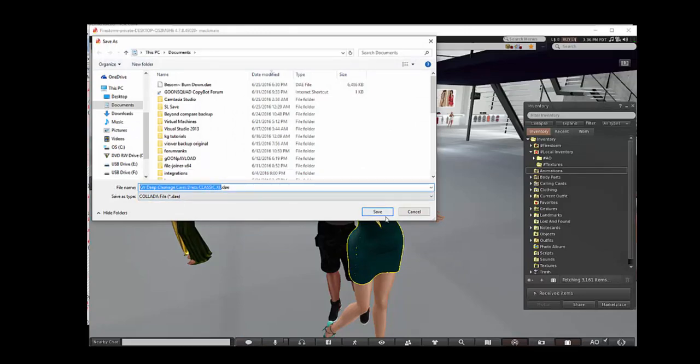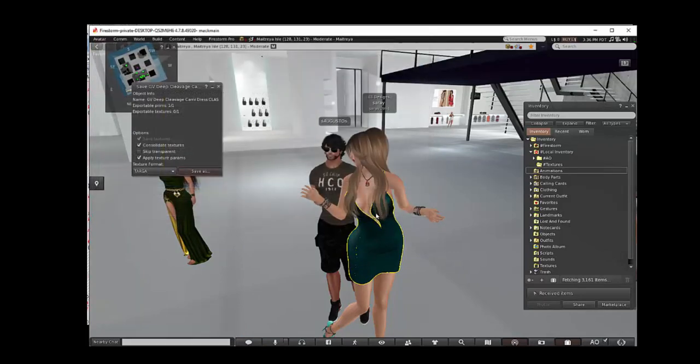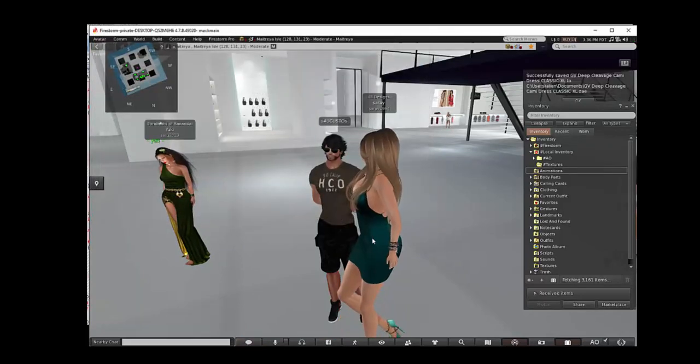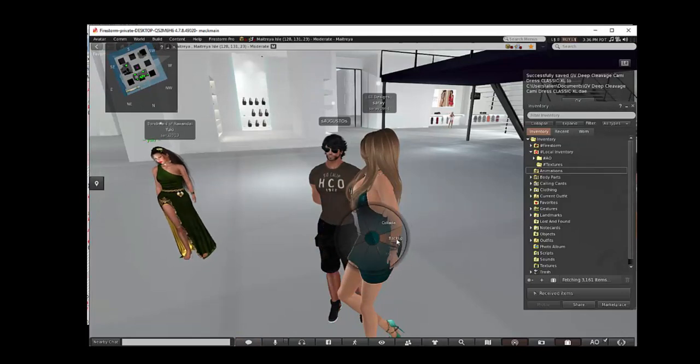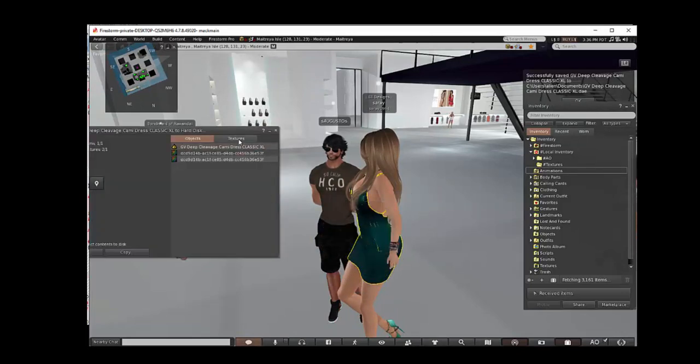First we will save the dress as a collada file, then we will select backup and save the texture for the dress.